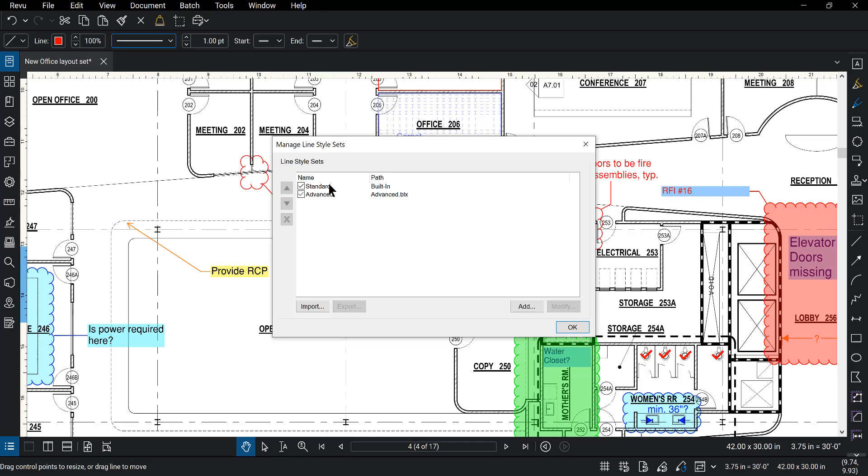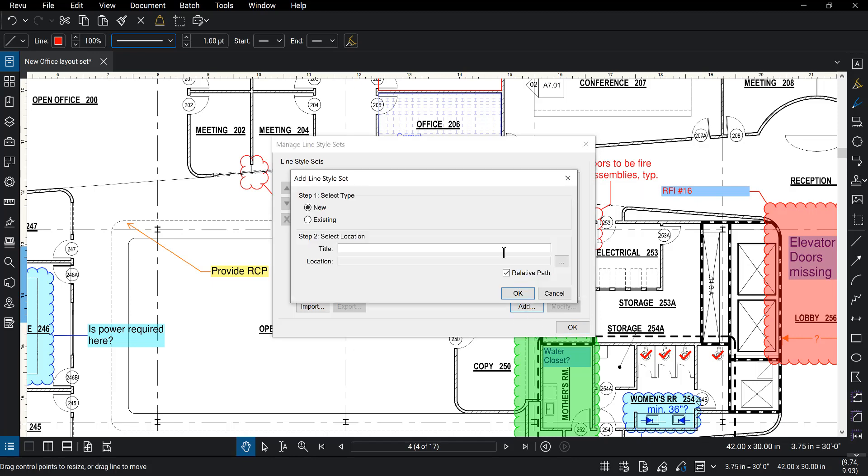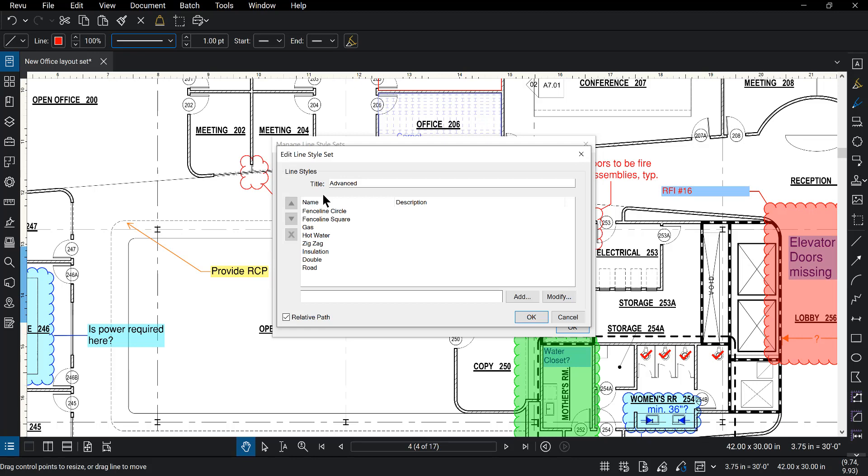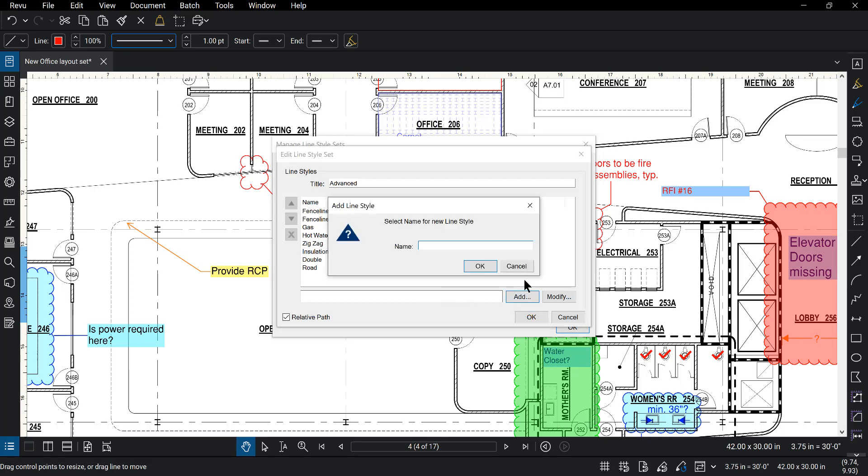We have standard built-in line styles and then we have some advanced line styles. So I'm going to put this in the line style set of advanced. You can also add new sets by clicking the add button and then putting in the name of your choice. For now I'm going to double click on the advanced line styles and then click add.